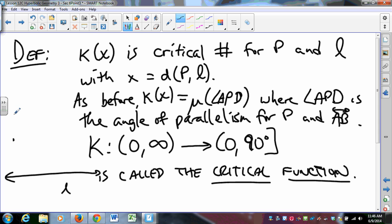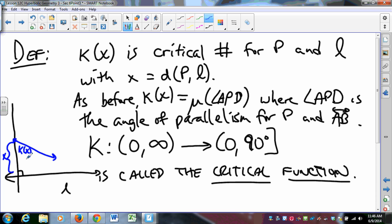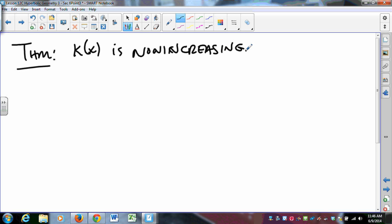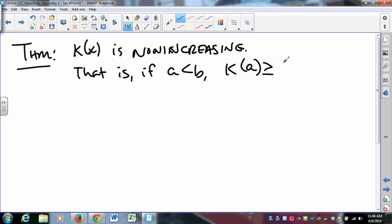Given a line, drop a perpendicular. For distance X there is some kappa of X, and for a greater distance Y there is some kappa of Y — and that's the angle for which the ray is the first ray that doesn't touch that line. Here's the theorem: kappa is non-increasing. That is, if A is less than B, then kappa of A is greater than or equal to kappa of B.